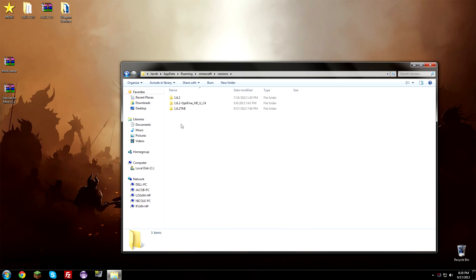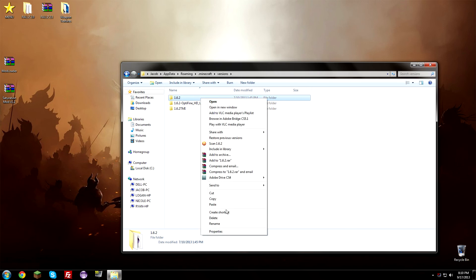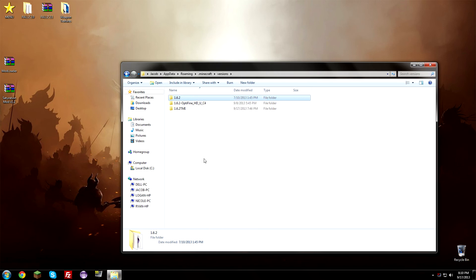Now in here you're going to see a couple folder or you should see maybe one file, maybe more depending on how long you've been playing Minecraft for. So right now I have a couple in here. What we're going to do is we're going to copy the 1.6.2 version or whatever version you want to copy. So I'm going to copy this and go ahead and paste it.